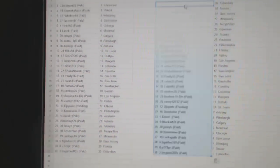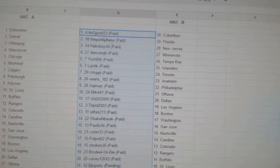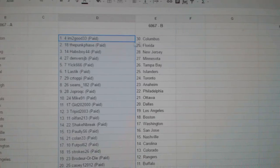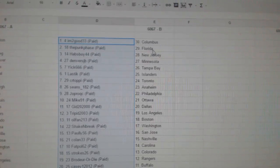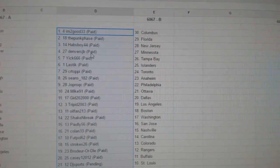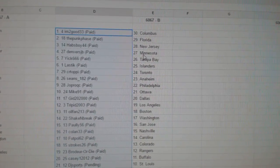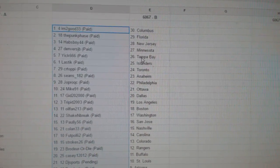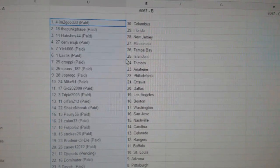Then I'm going to copy and paste on number two. I'm Too Good has Columbus, Punk Phase Florida, Habsboy New Jersey, Denver's has Minnesota, Yik has Tampa.